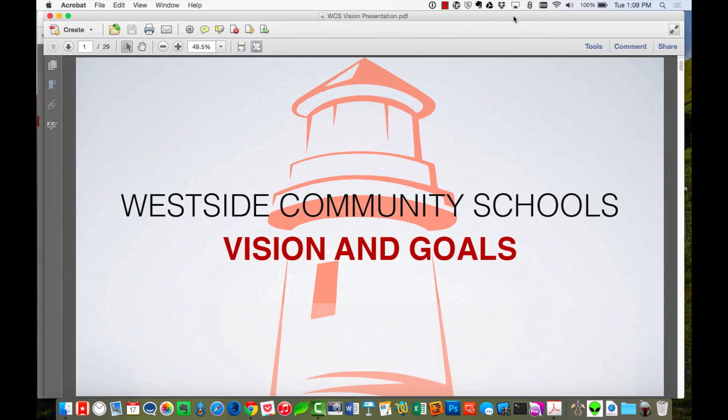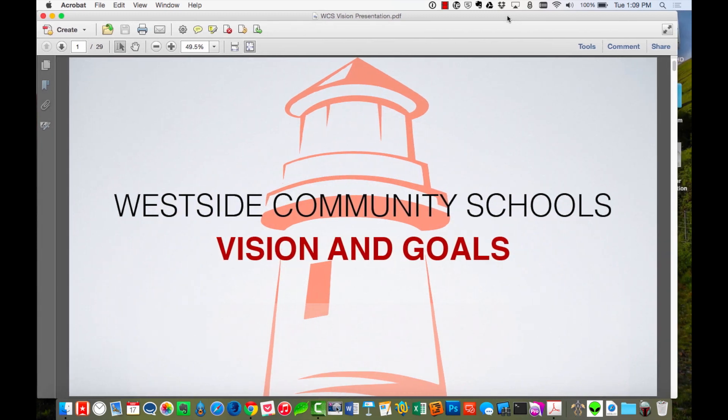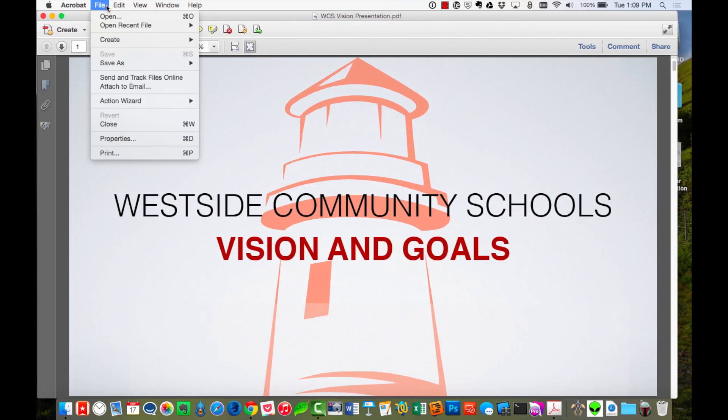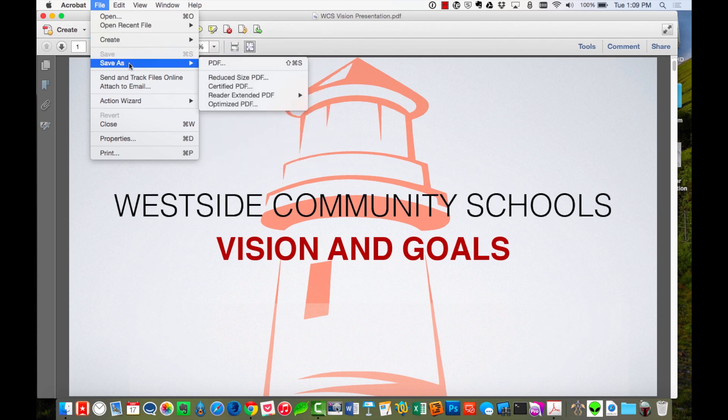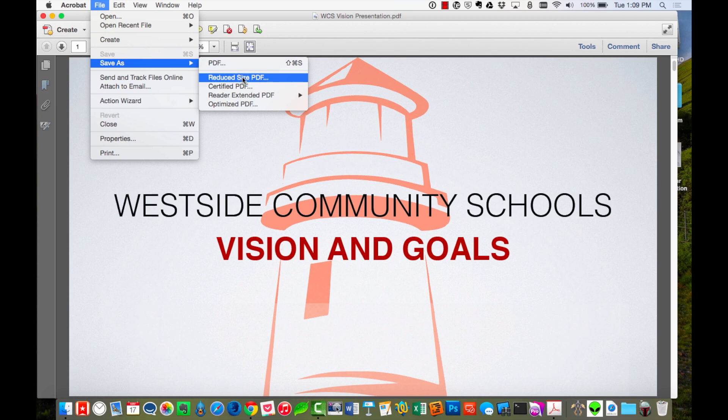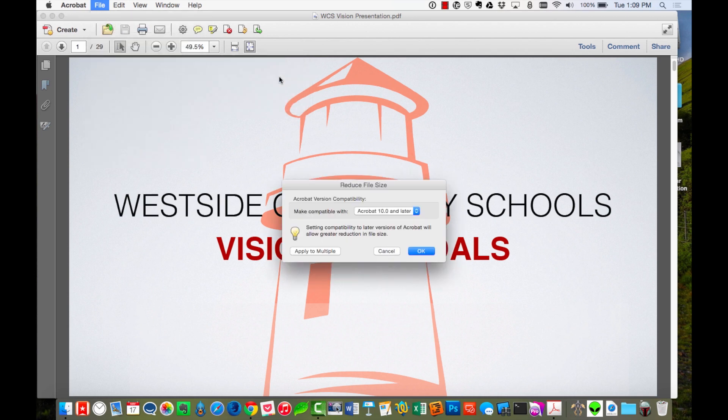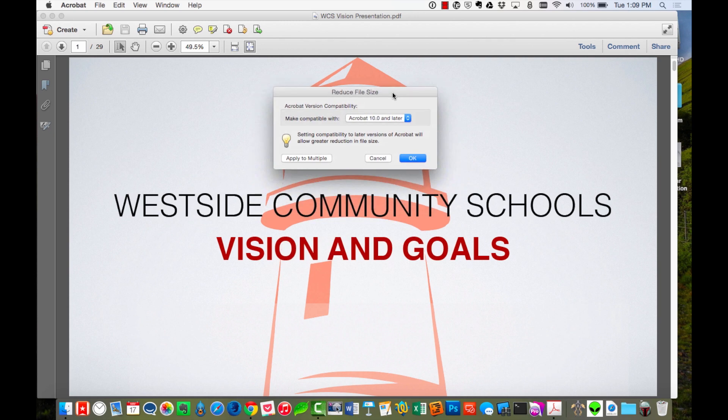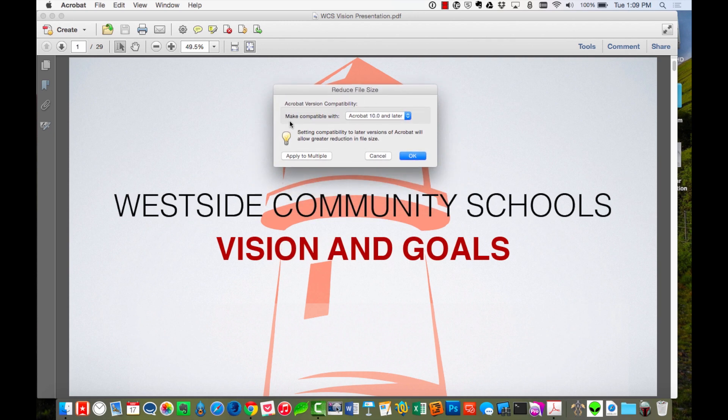In order to reduce the size, I'm going to come up to the File menu, and I'm going to click that, and I'm going to come down to Save As, and you'll notice there's some different options here. But I'm going to choose Reduced Size PDF, and I'm going to click that, and it's going to give me some options here.